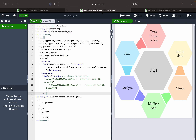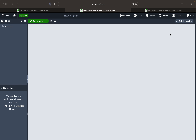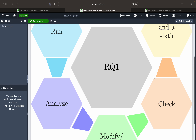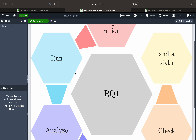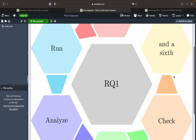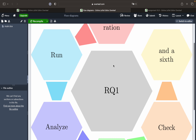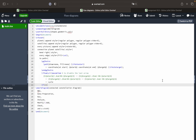Now I'll show you another diagram which is a bit more complex. This is a process diagram — in the first step you have data preparation, then you run with the help of a set of codes, then analyze, then modify or add something, then check for validation, and then add a sixth step. This is usually for a research question (RQ1). This is how a process diagram looks when you want to formulate how you solve a particular research question and visualize each step.